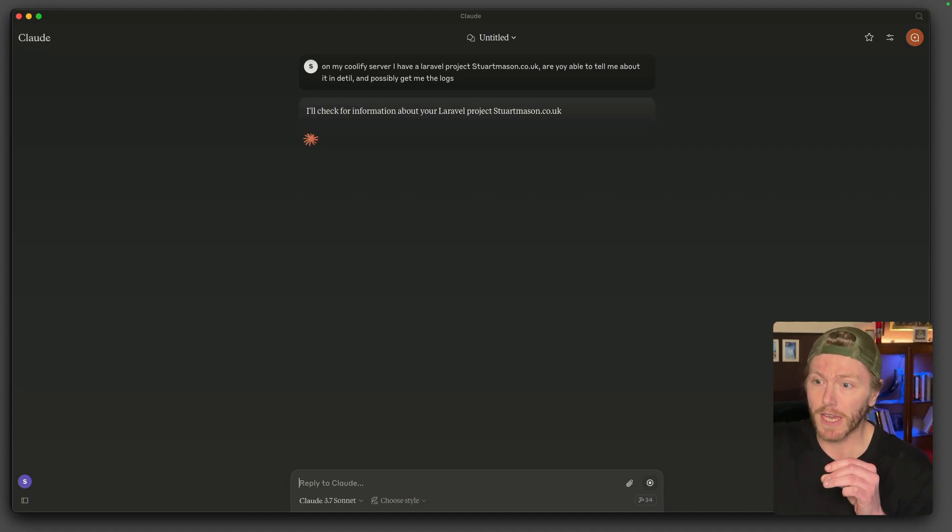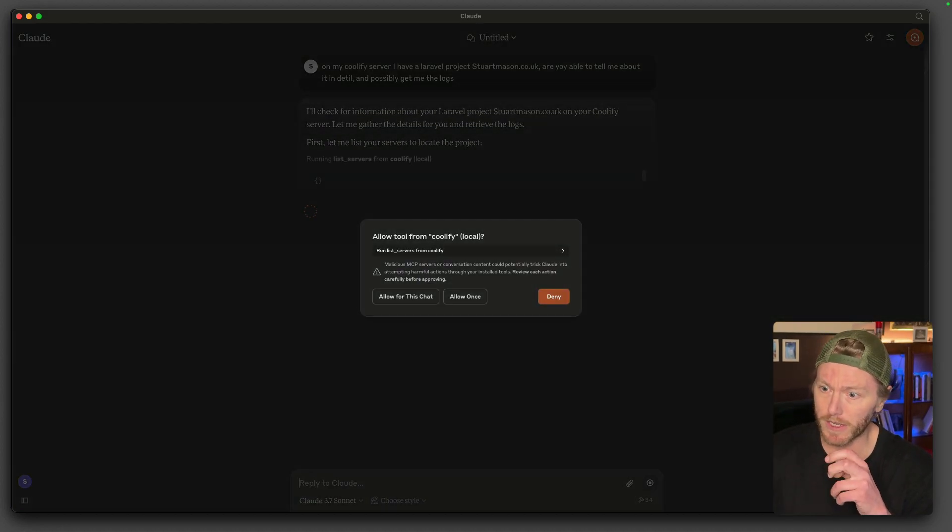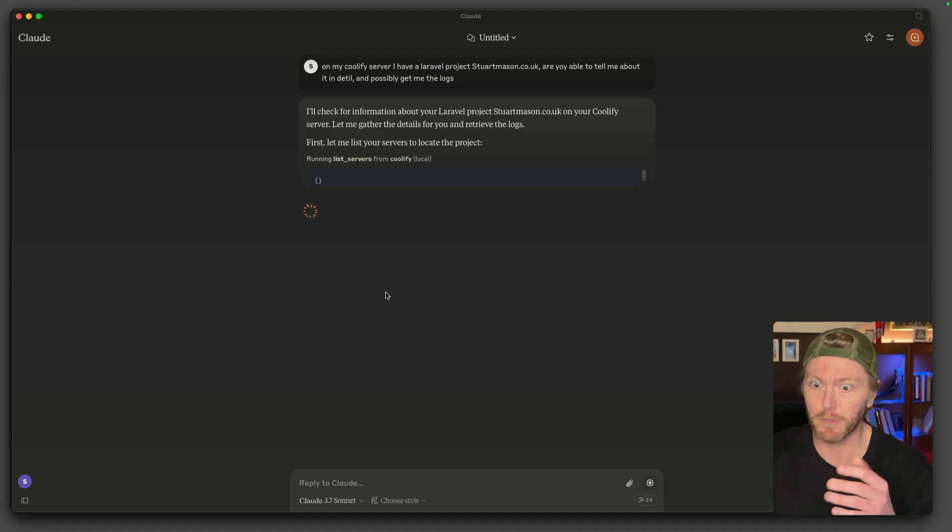So I've got StuartMason.co.uk on this server. I want you to go and grab it. So this server is from Coolify. So now it's going to run through all my actual MCP. This is how I'm working. This is the development flow. I've got Cursor up and running. I've got a bunch of rules that say exactly what I want you to do. I've broken it all down into features. So it's only doing small things.